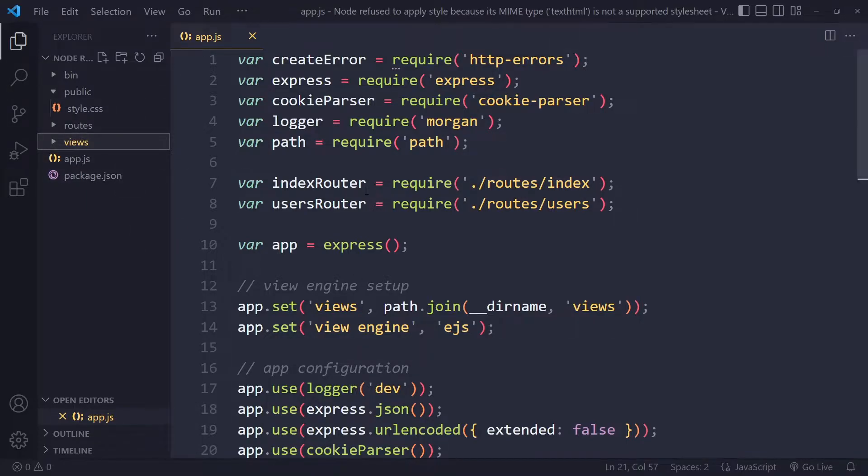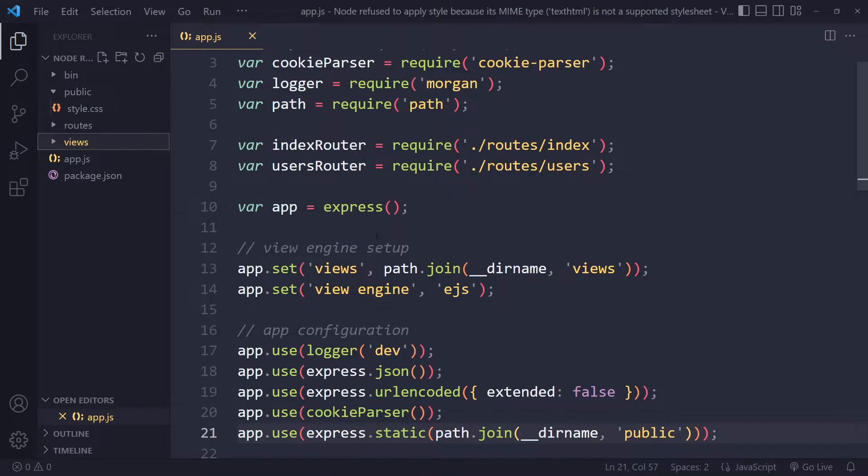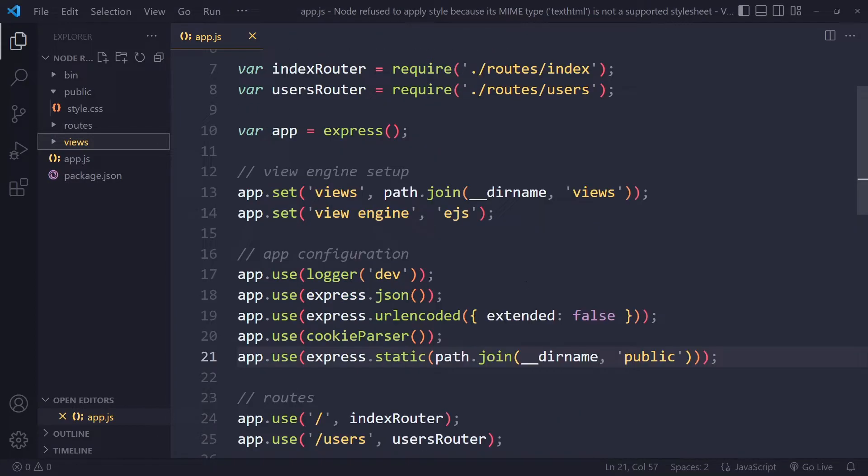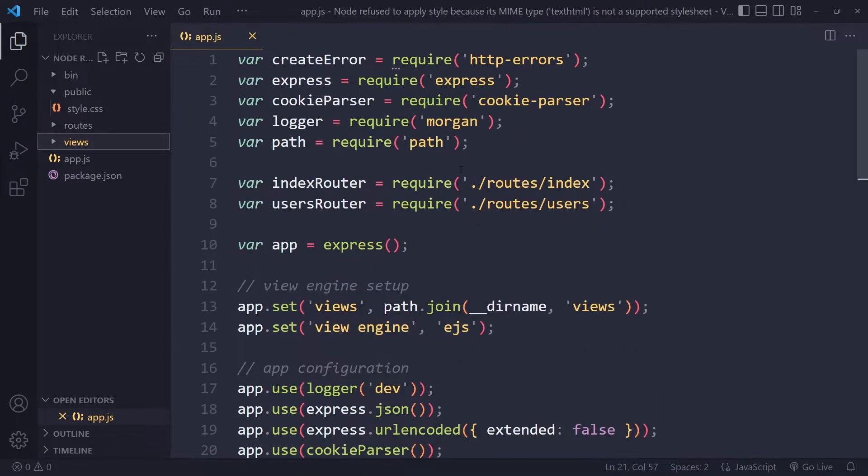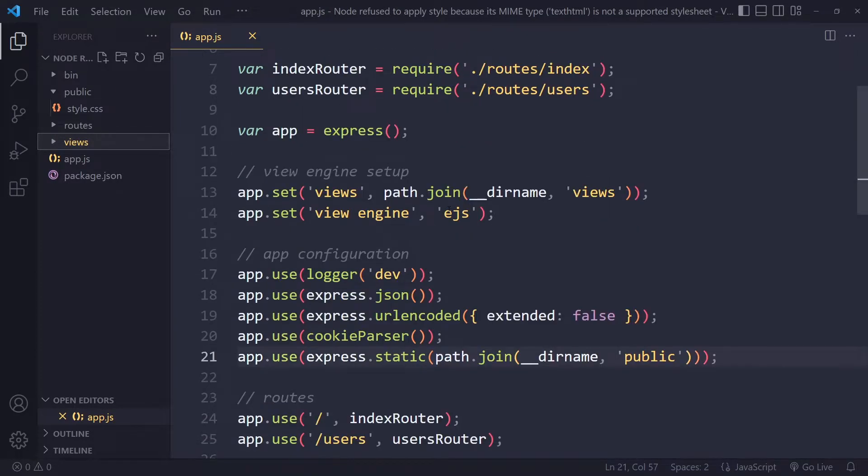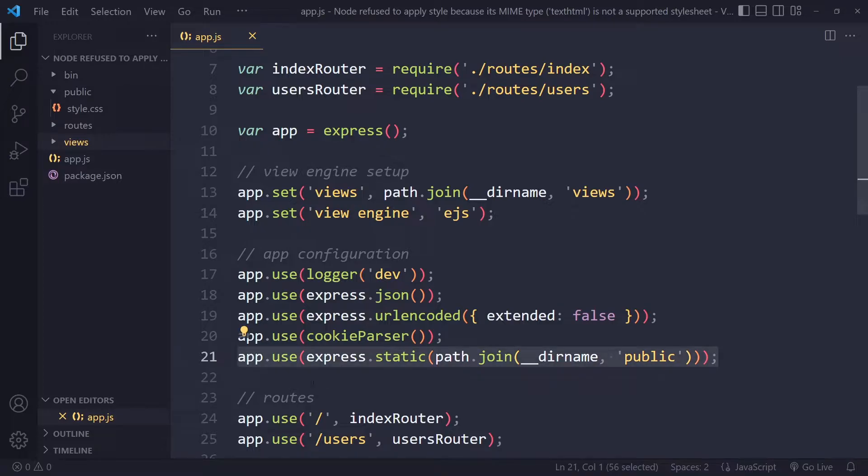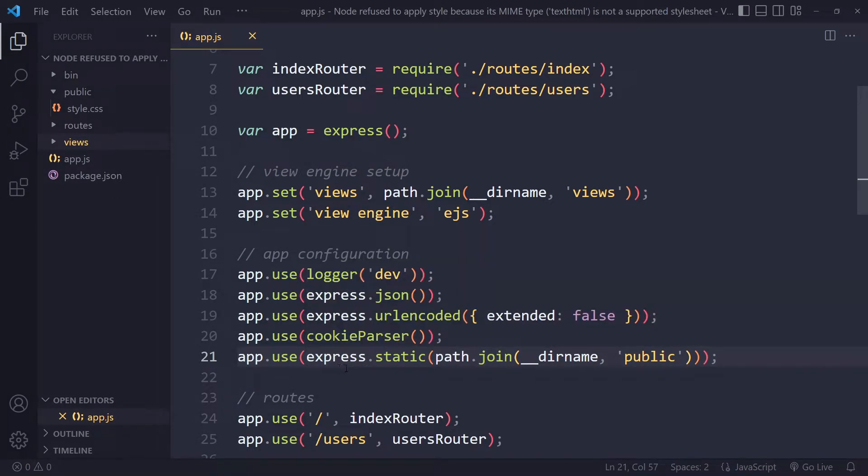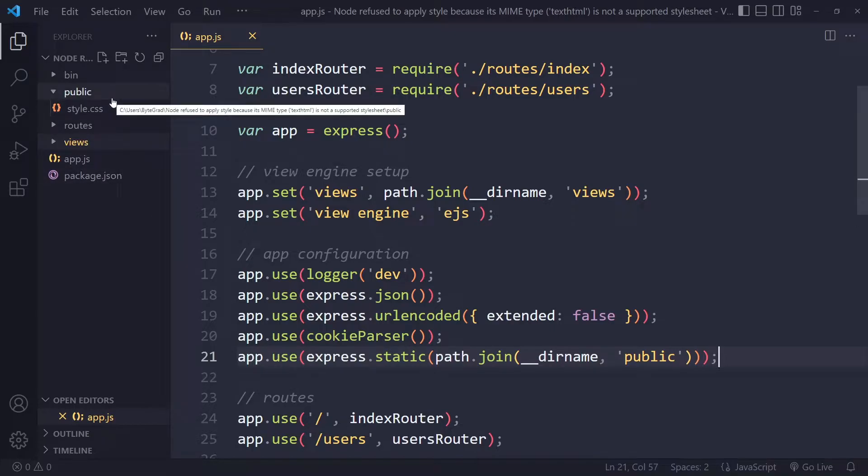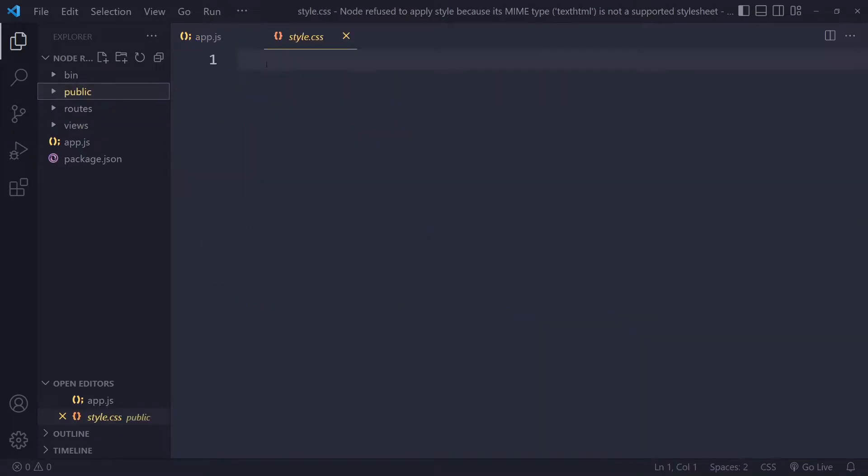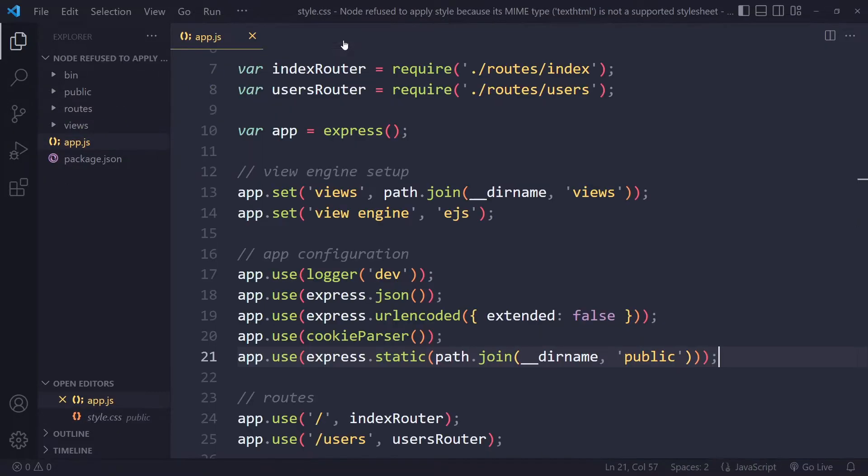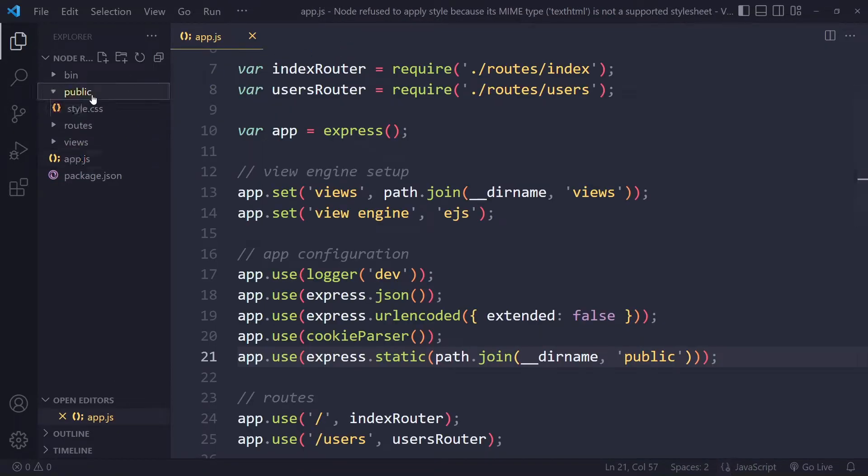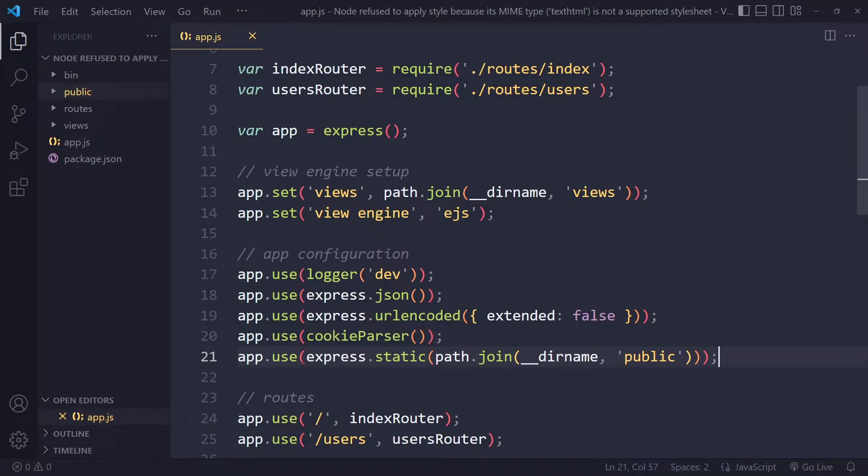You can ignore everything else. The important part here is that you have this line app.use, and then you have to specify where your static assets of your project are. Those are usually stylesheets, script files, and images. Typically you want to serve them from a so-called public folder. It's a little bit cumbersome here, a little bit strange looking, but this is how you would include that.